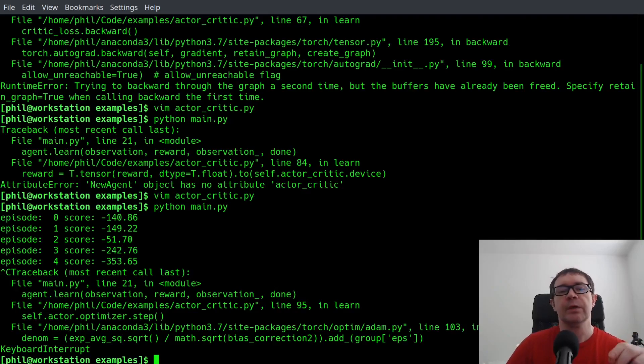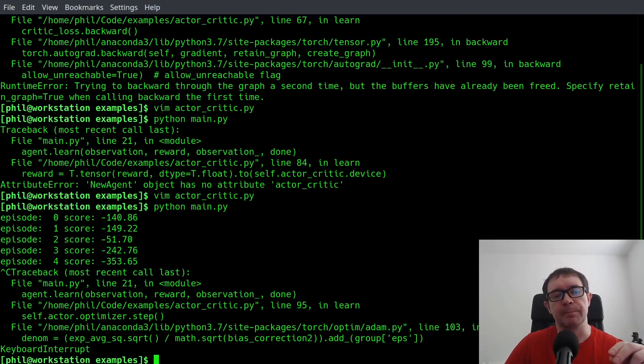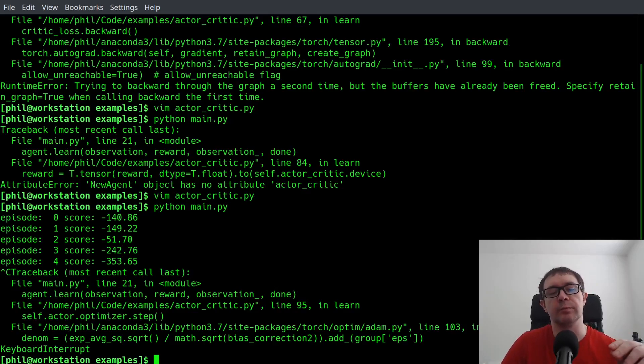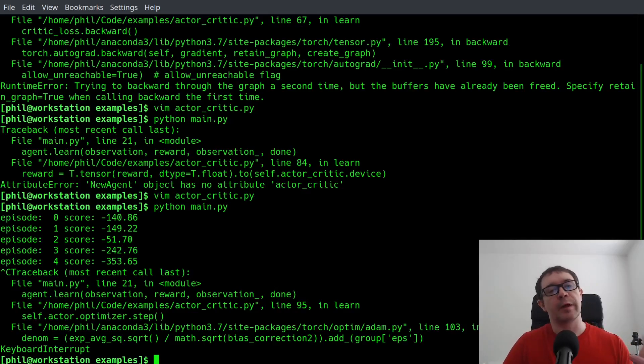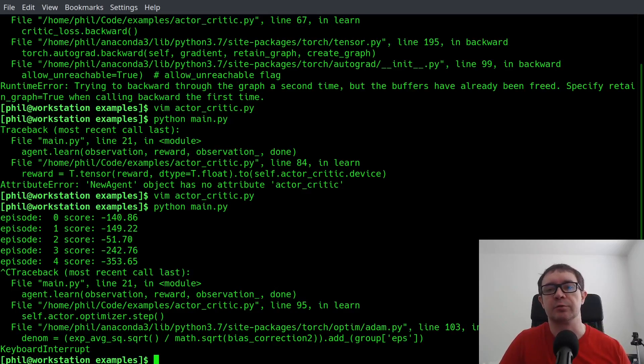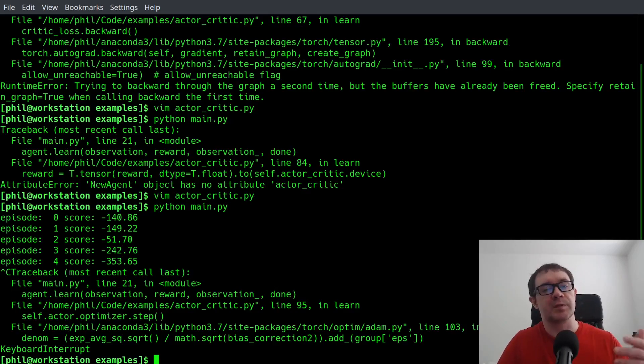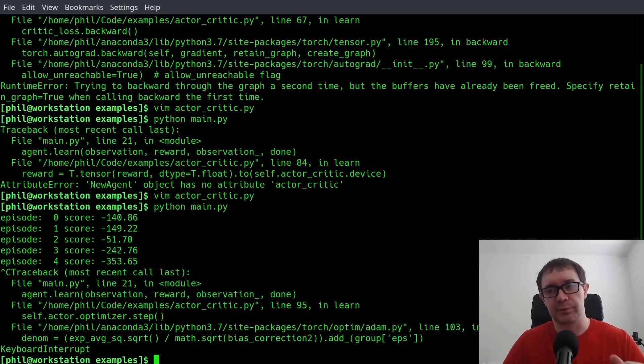However, if you attempt to backpropagate losses through networks that share gradients without specifying the retain_graph equals true parameter, then it throws out the associated gradients with the second network when it calculates the backpropagation of the first network.